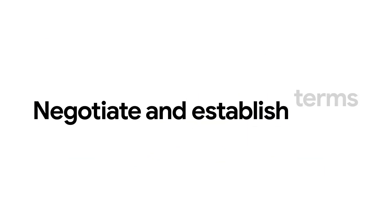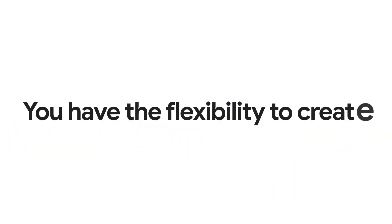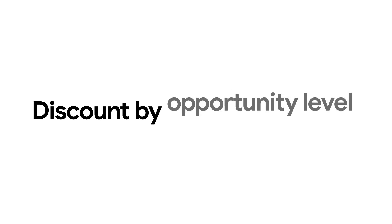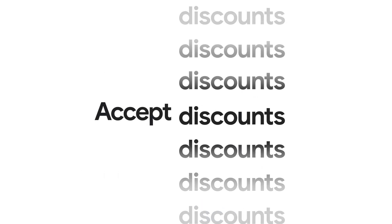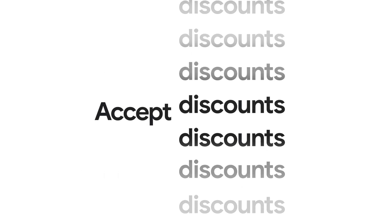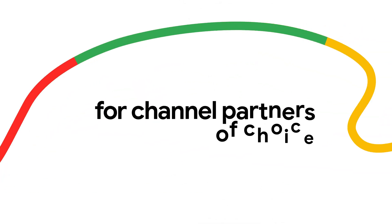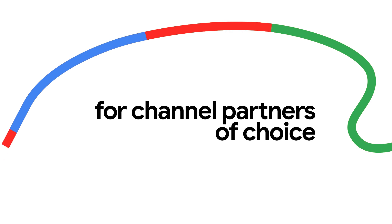Negotiate and establish terms. You have the flexibility to create discounts at the parent billing account, sub-billing account, and at the opportunity level. Channel partners can review and accept discounts from ISV partners. ISV partners then create private offer plans for channel partners of choice.